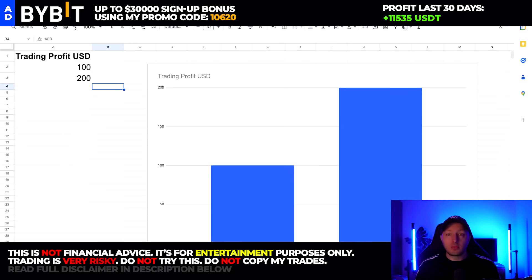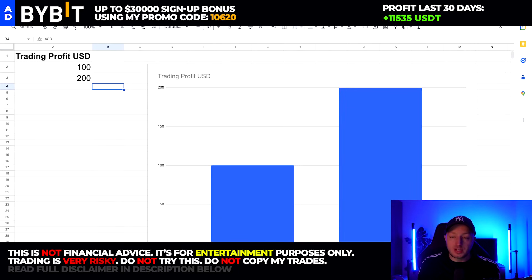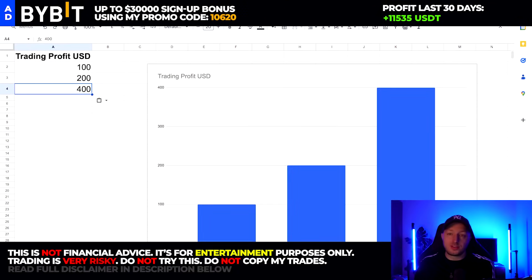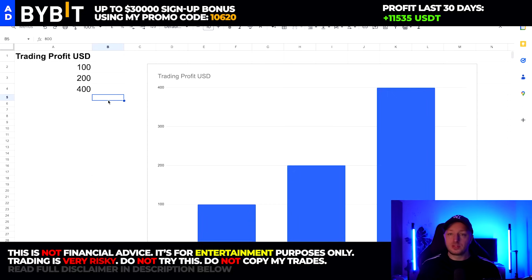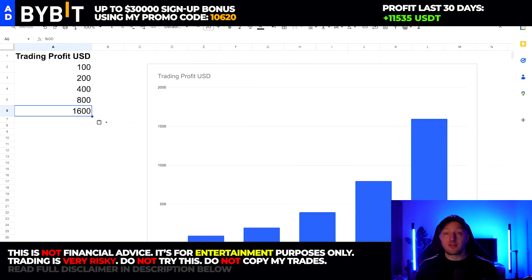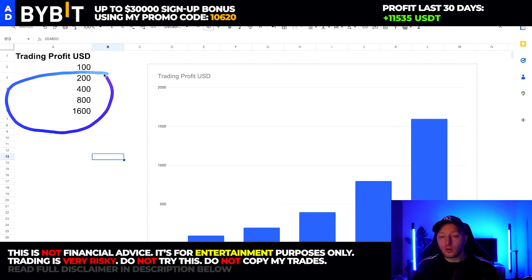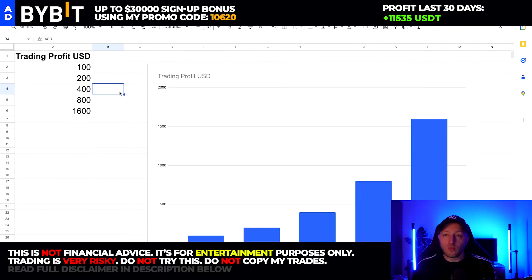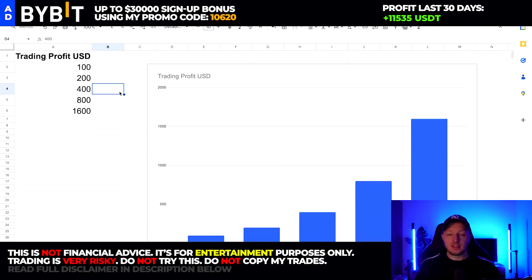So the question is: how many times in a row do I need to double my account — reinvesting everything into the next trades — in order to reach one million dollars? The next step would be to double $200 to $400, then from $400 to $800, and then from $800 to $1,600. So after doubling the account only four times, I would already have $1,600 from a $100 risk. I've done this here on the channel — doubling an account four times in a row, reinvesting everything. Done it. No problem.